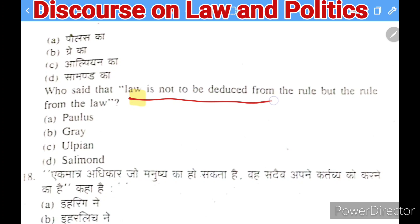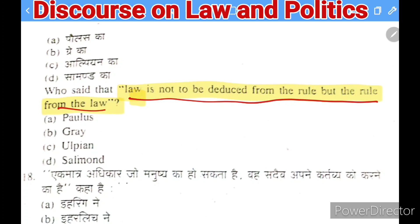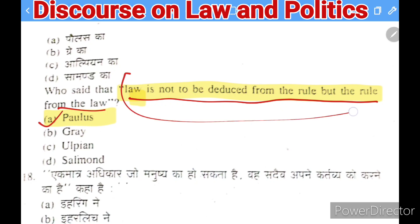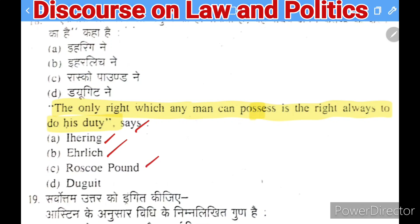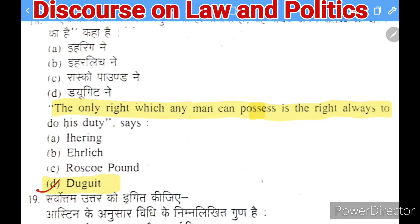Next question: who said 'law is not deduced from the rule but the rule from the law'? Options: Paulus, Gray, Ulpian, or Salmond. The right answer is Paulus. Following question: who said 'the only right which any man can possess is the right always to do his duty'? Options: Ihering, Ehrlich, Roscoe Pound, or Duguit. The right answer is Duguit.